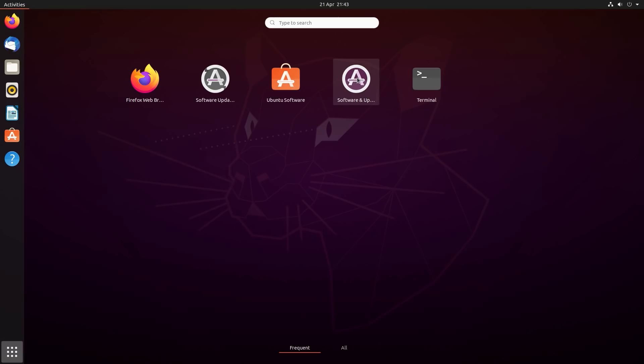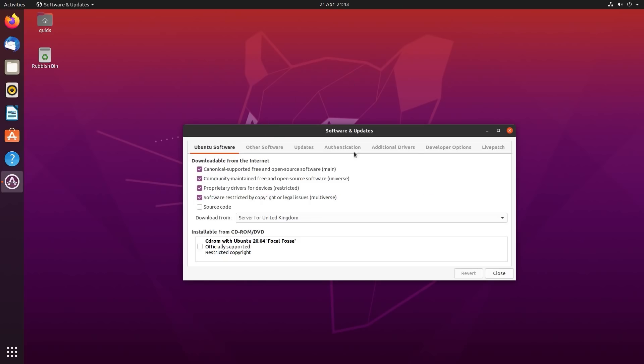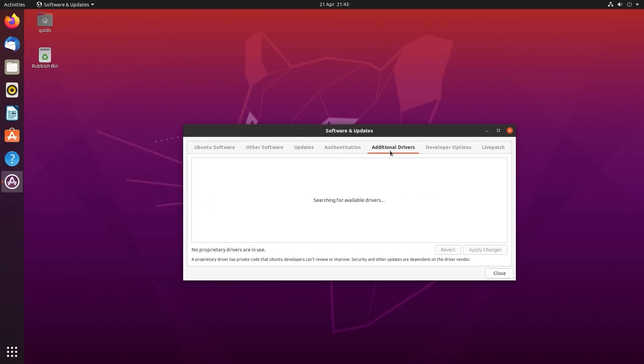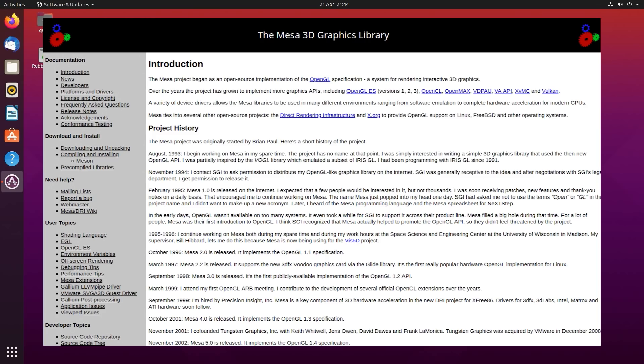If you're after proprietary graphics drivers, go into the software and updates. Across to additional drivers. Now I should point out the only proprietary graphics drivers you'll be installing are the Nvidia graphics drivers. AMD and Intel graphics drivers come built in, ready to use via the Mesa packages, which are built into Ubuntu.